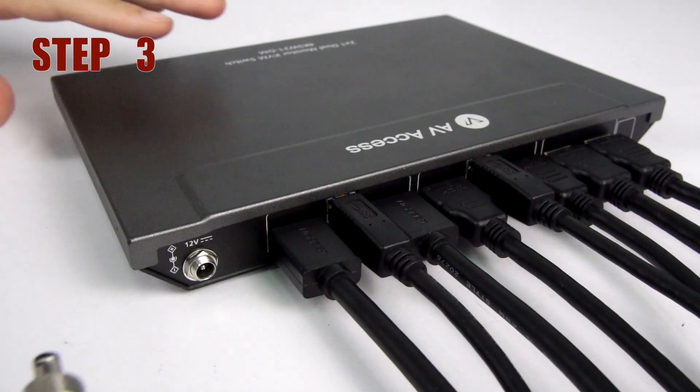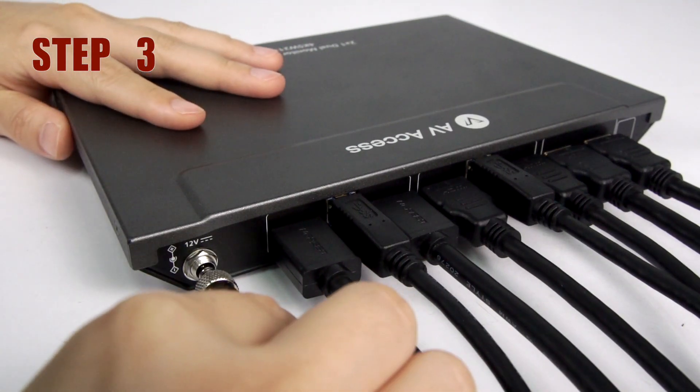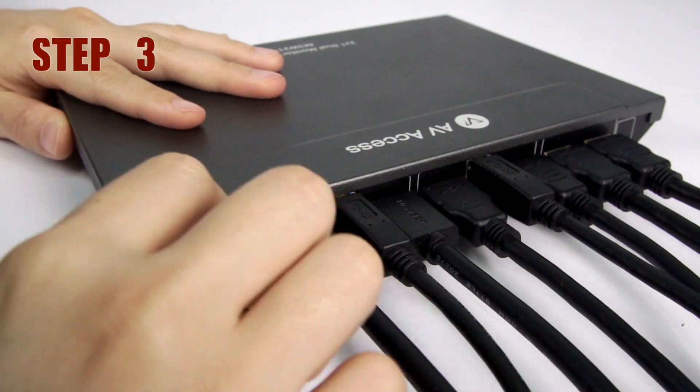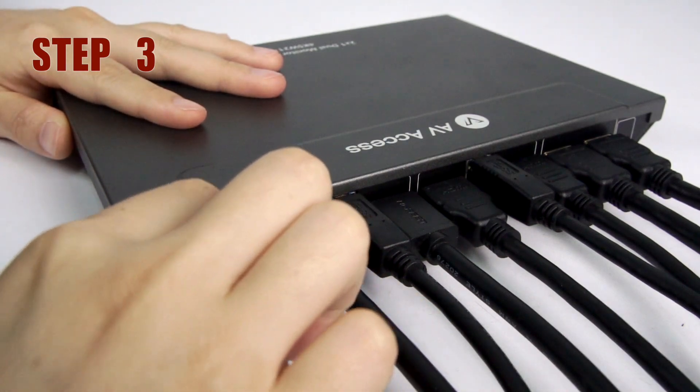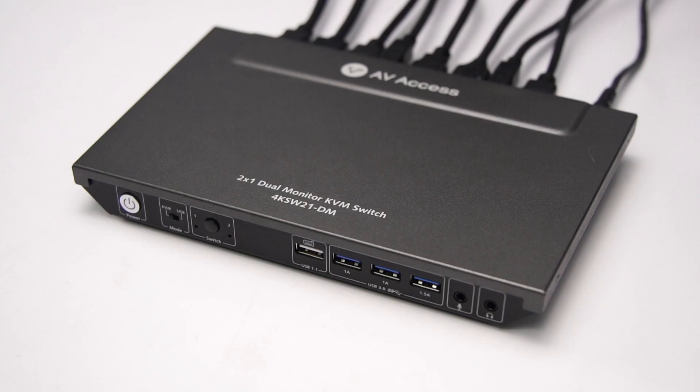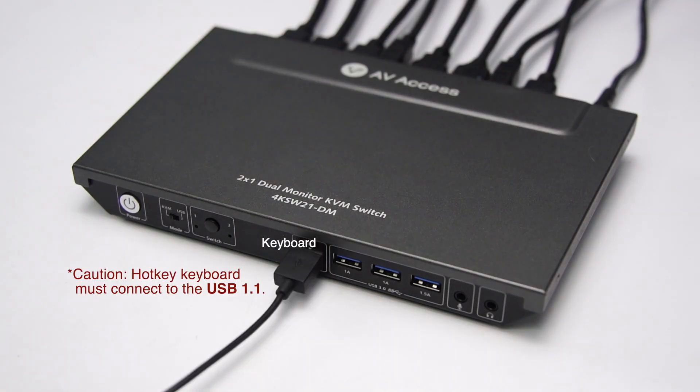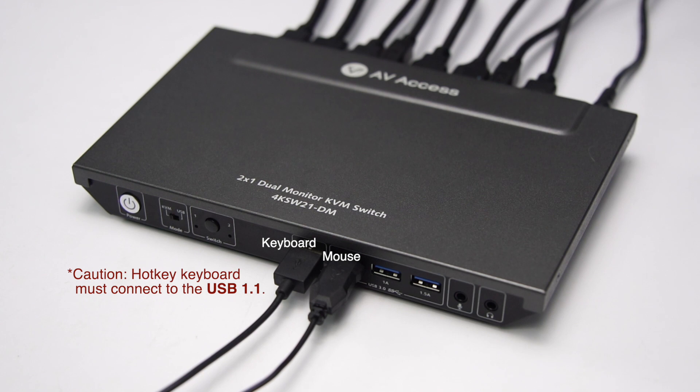Step 3: Plug the power adapter. Connect your USB devices to the switch.